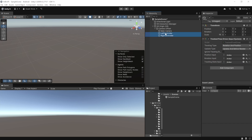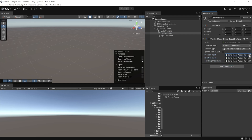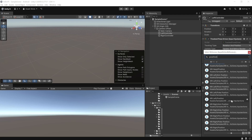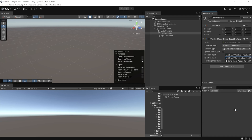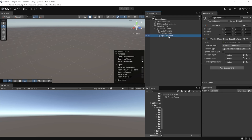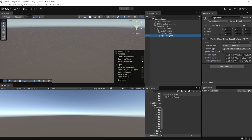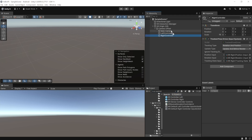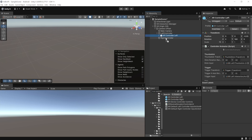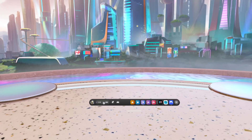To track controllers, create two empty game objects called Left Controller and Right Controller. Select both and add the Tracked Pose Driver (Input System) component. For the Left Controller, set Position Input, Rotation Input, and Tracking State Input all to Use Reference. Search for and select XRI Left Position, XRI Left Rotation, and the corresponding tracking state. Do the same for the Right Controller but reference the XRI Right inputs. Then search the Project window for XR Controller, drag XR Controller Left into Left Controller, and XR Controller Right into Right Controller. Save, put on your headset, enable Link, and press Play to verify tracking.